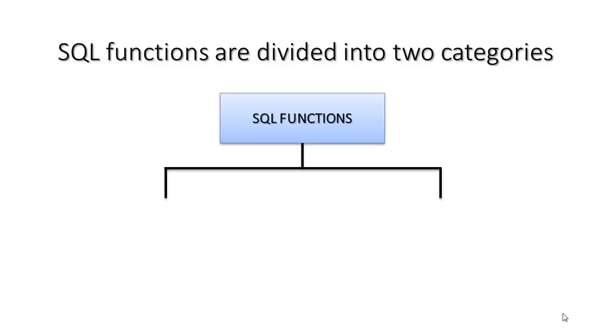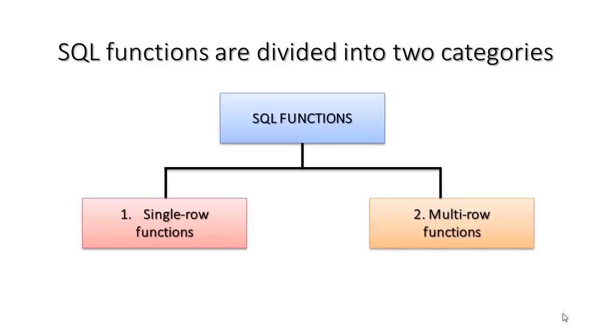SQL functions are divided into two categories. First is single row function and another one is multiple row function, which is also known as aggregate function. But in today's SQL tutorial we will concentrate on single row functions.